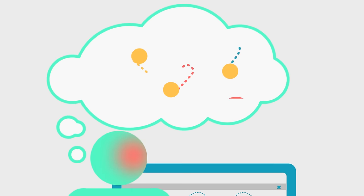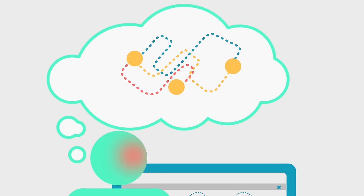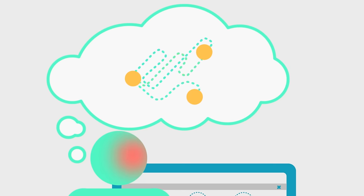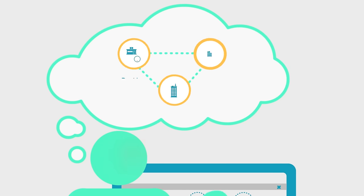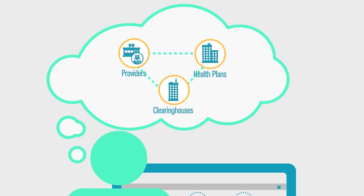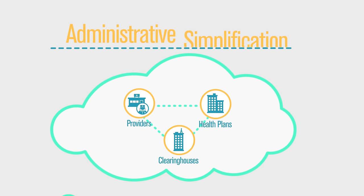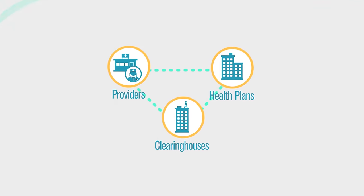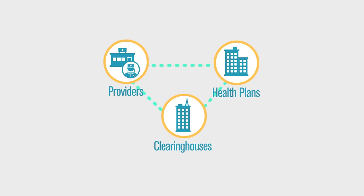Now, imagine a world where healthcare transactions are all standardized, where data can be accessed more quickly, and potential costs are reduced due to automation. The goal of Administrative Simplification is to make that vision a reality.